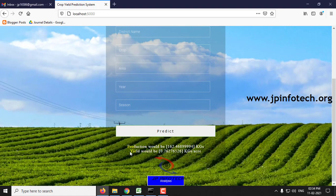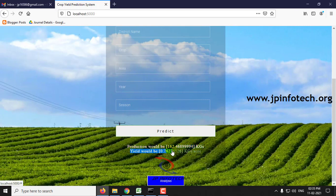Now you can see the result: the production would be around 162.4689994 kg and the yield would be around 0.76276526 kg per acre.